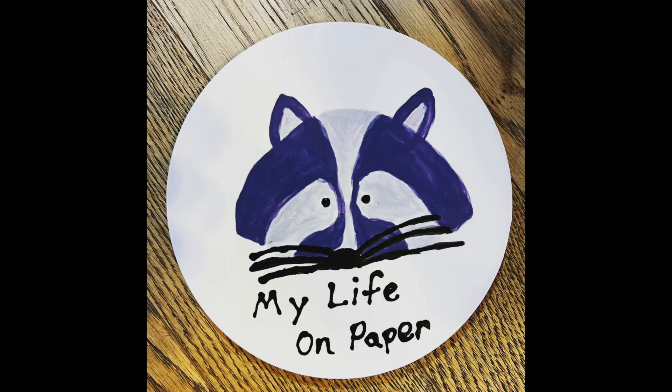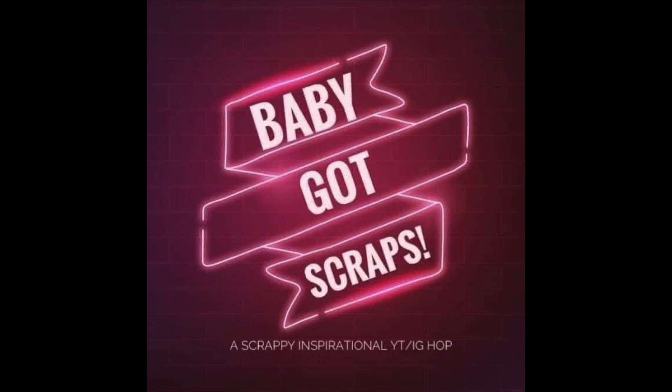Welcome to my life on paper. I am Brianna and welcome back to Baby Got Scraps where it is a series all the month of January where we just take one 12 by 12 piece of paper and the rest scraps.